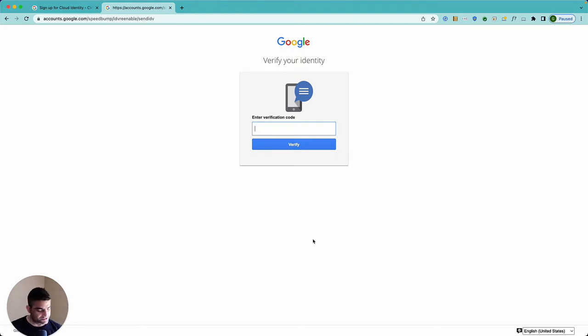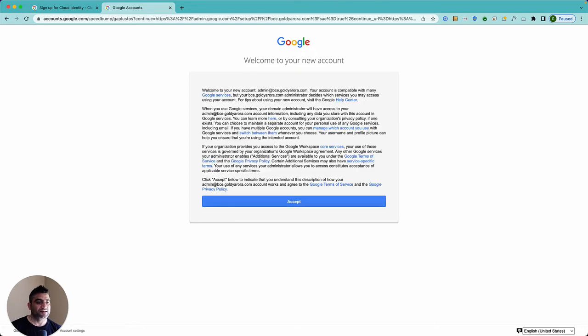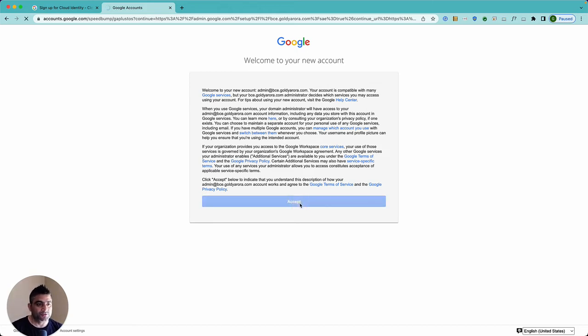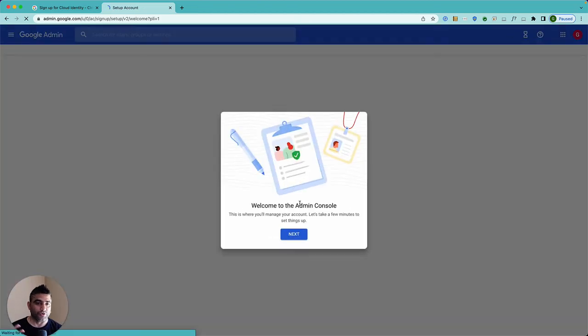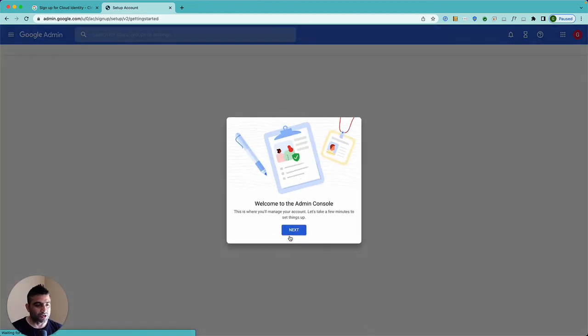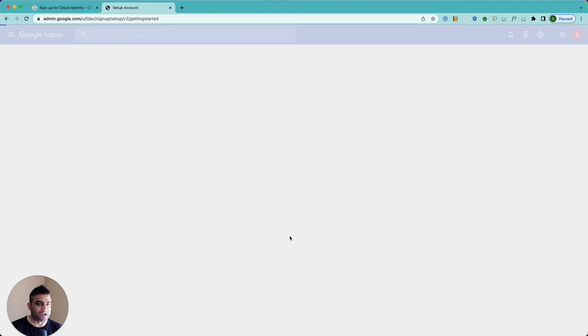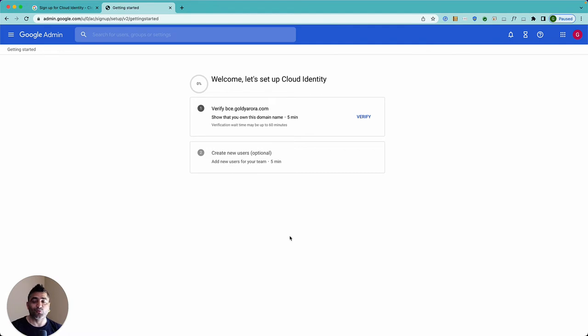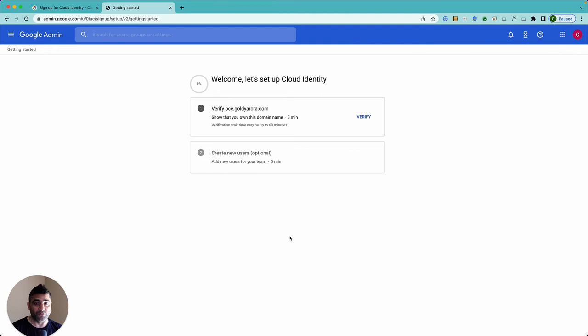Okay, it shows me some terms of service. Make sure you read it if you have time and then accept it. Once you do that you will be landing to your newly created administration console where you will be doing things like managing your identities, creating your users, etc. But before that happens, Google wants you to verify that you indeed own this domain to avoid any kind of abuse of their system.